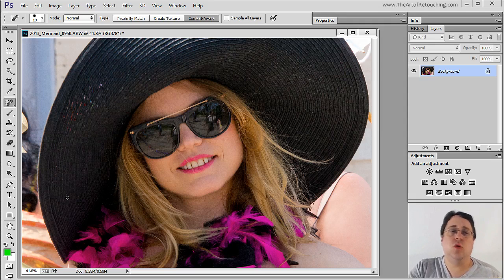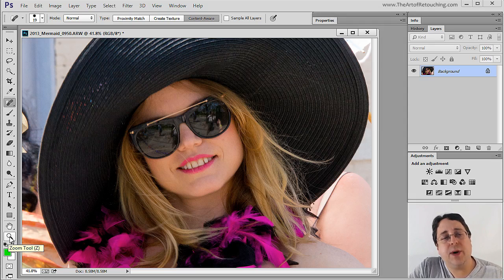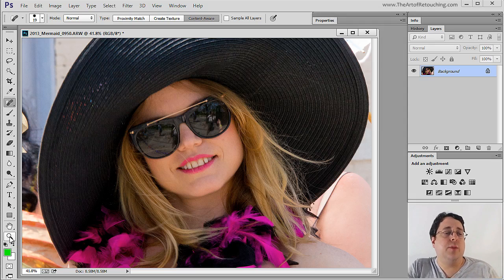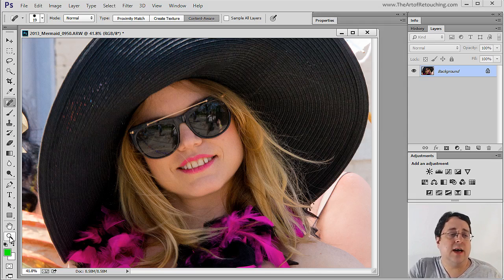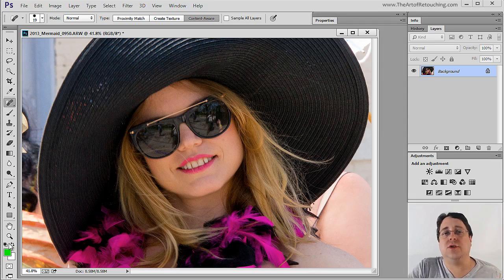The magnification tool works like this. At the bottom of the tool palette we can click on the magnifying glass, which is referred to as the zoom tool.